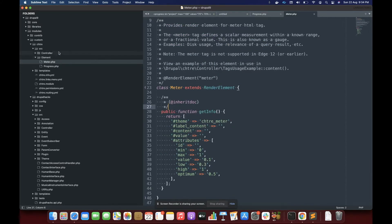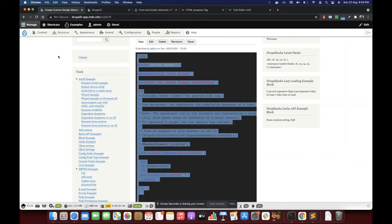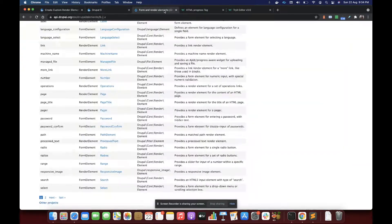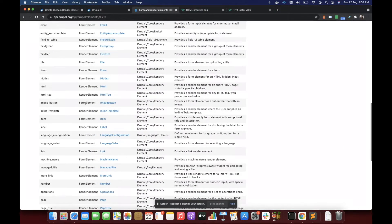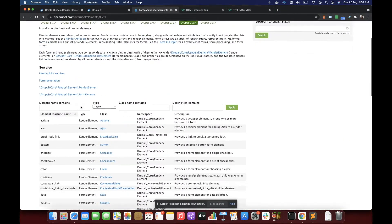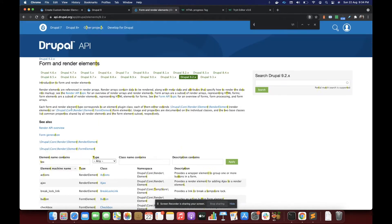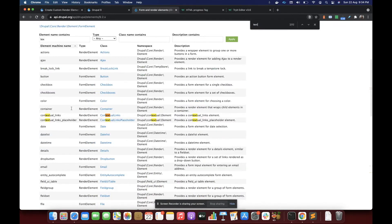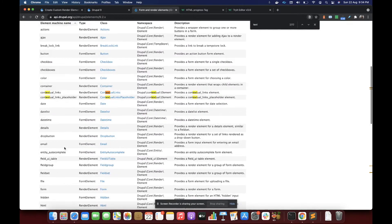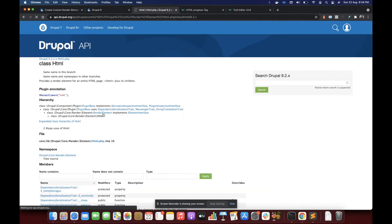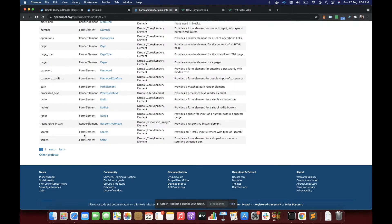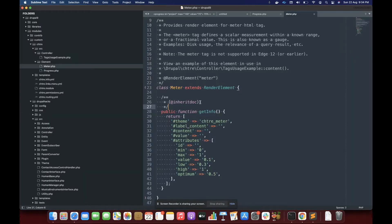And this is the same id which we are going to use for the type property of a render element. So if you would have seen any form element, let me open any form element, text.